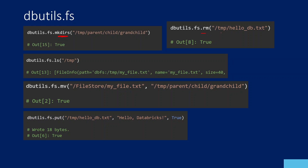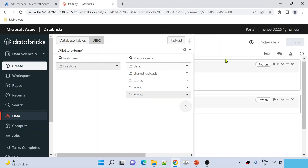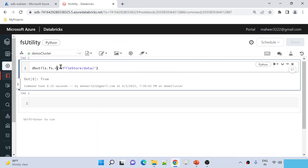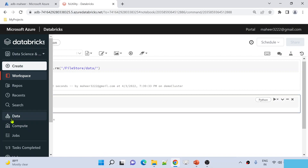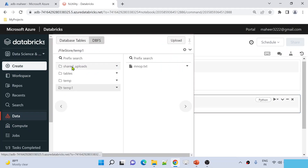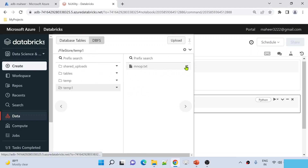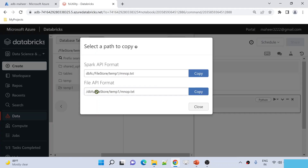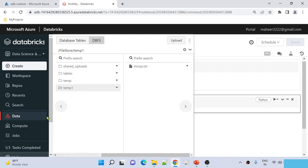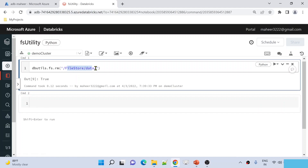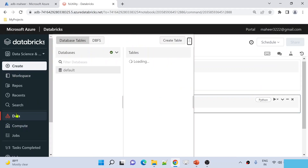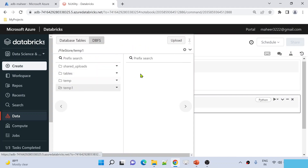There is also the RM command, which helps you remove any file or directory. For example, maybe I want to remove the data folder. Using the RM command with the path, I hit Shift+Enter to remove the directory. The directory is removed. Now if I go to the data folder and DBFS and file store, the data folder is missing. I can also remove a specific file like mno.p.txt under temp1. After running it, if I go to DBFS under temp1, that file is missing as well.